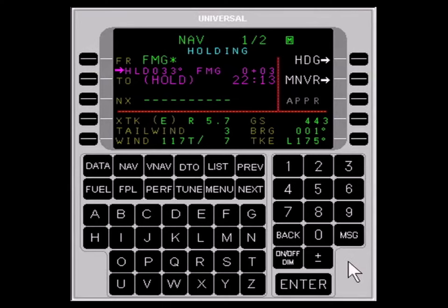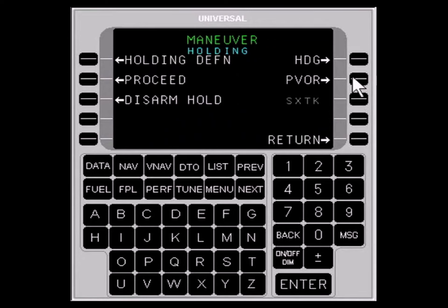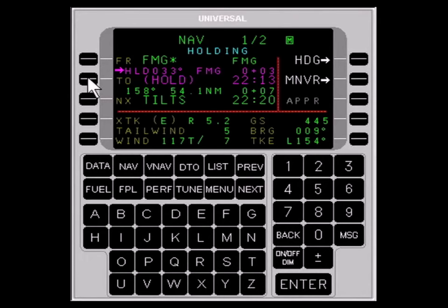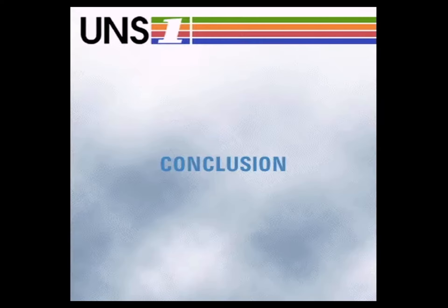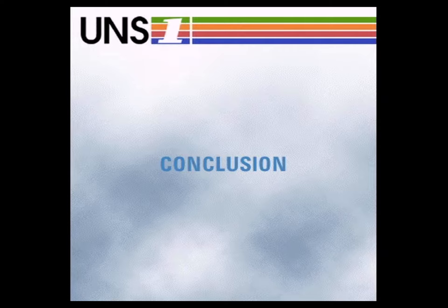Now let's see how to exit the holding pattern. You can do that either by going direct to a waypoint, which results in an immediate exit of the holding pattern, or by selecting PROCEED with the LINE SELECT key, which will result in the aircraft continuing in the current pattern until reaching the holding fix, then proceeding to the next fix. And that concludes our brief tutorial on using the Universal Avionics System Corporation UNS-1 with 600 series.